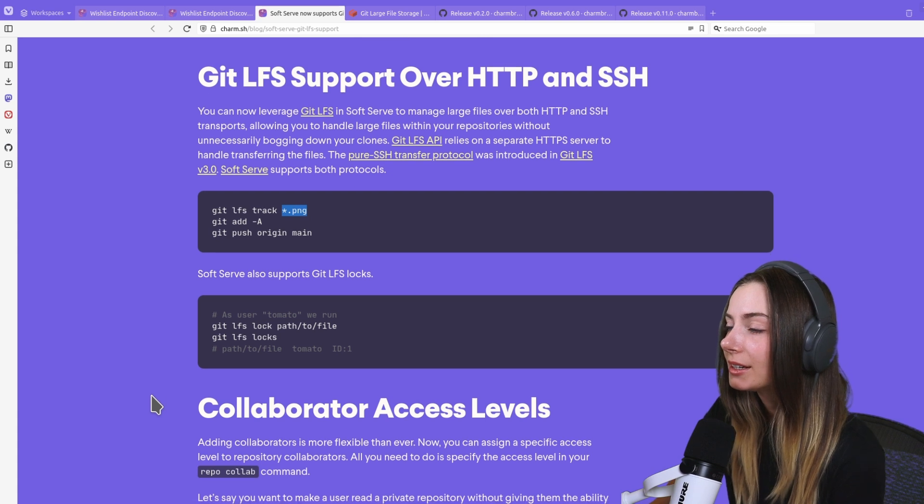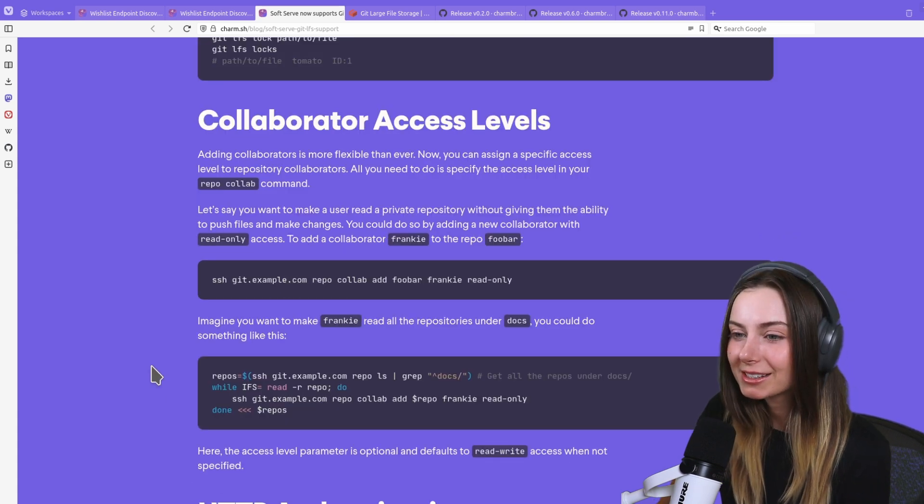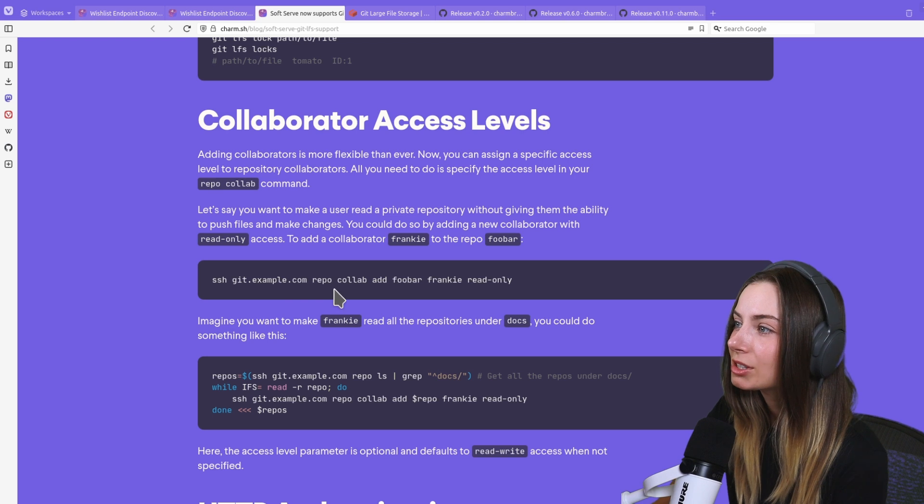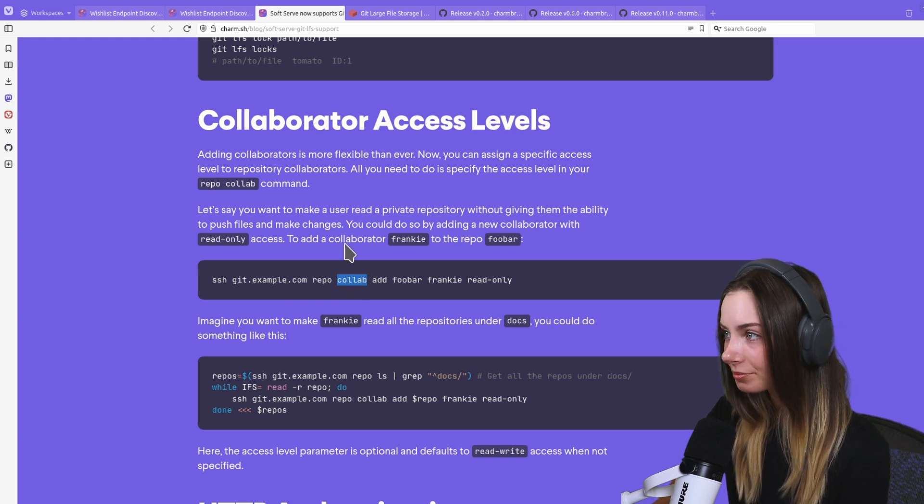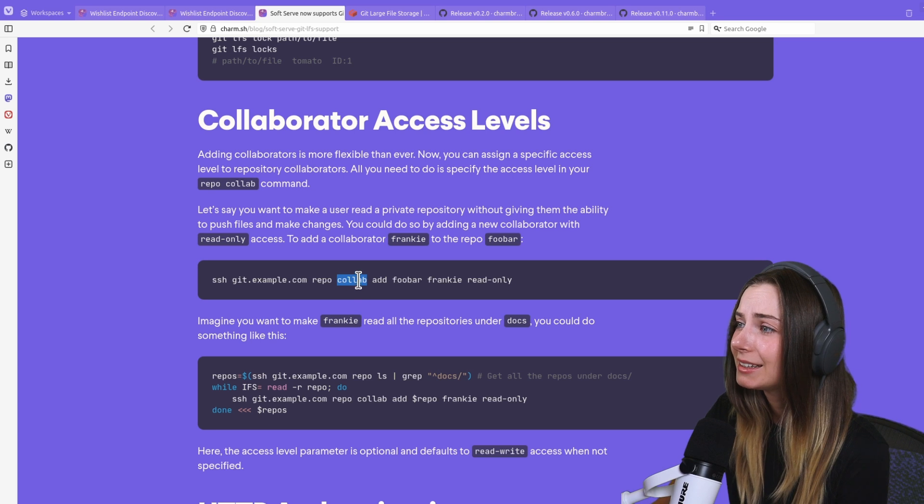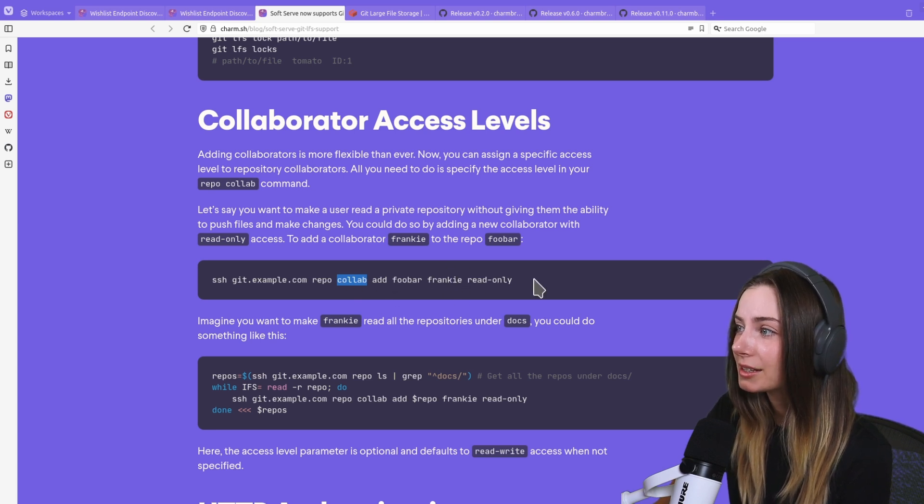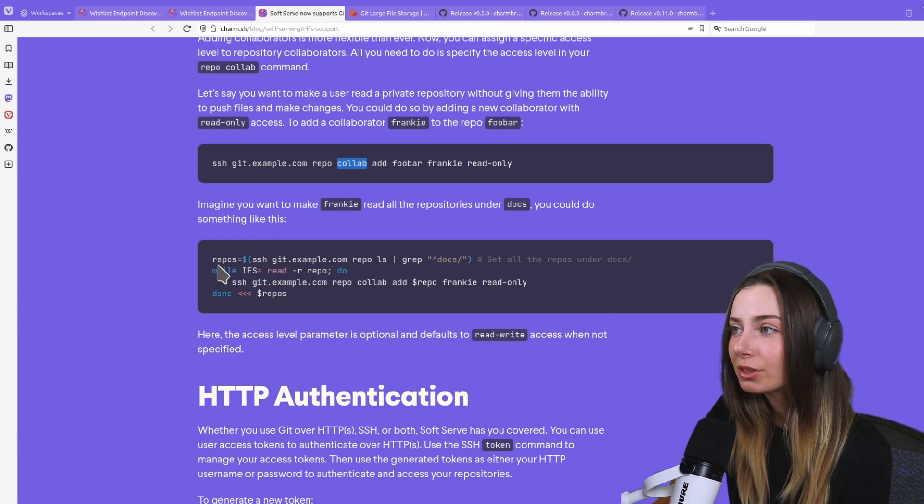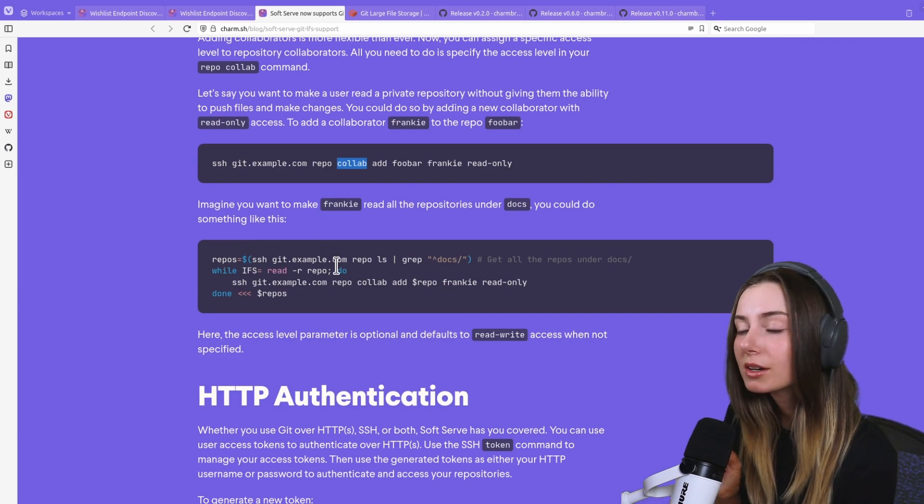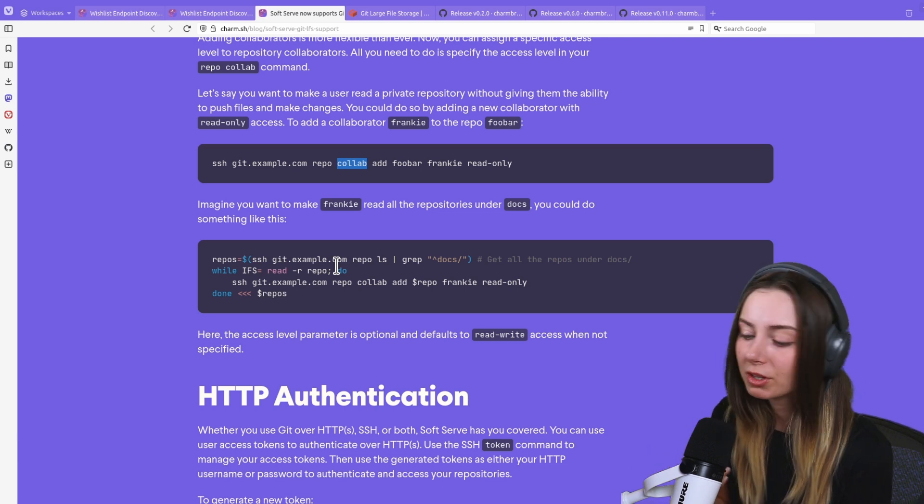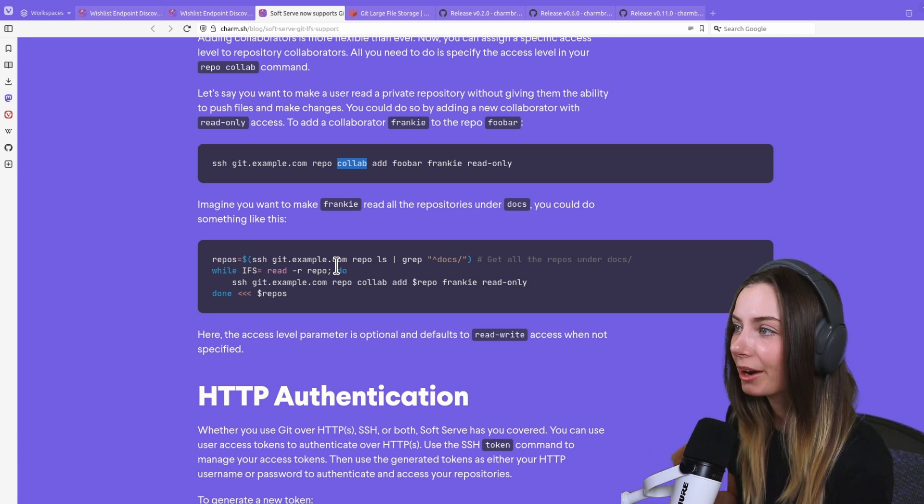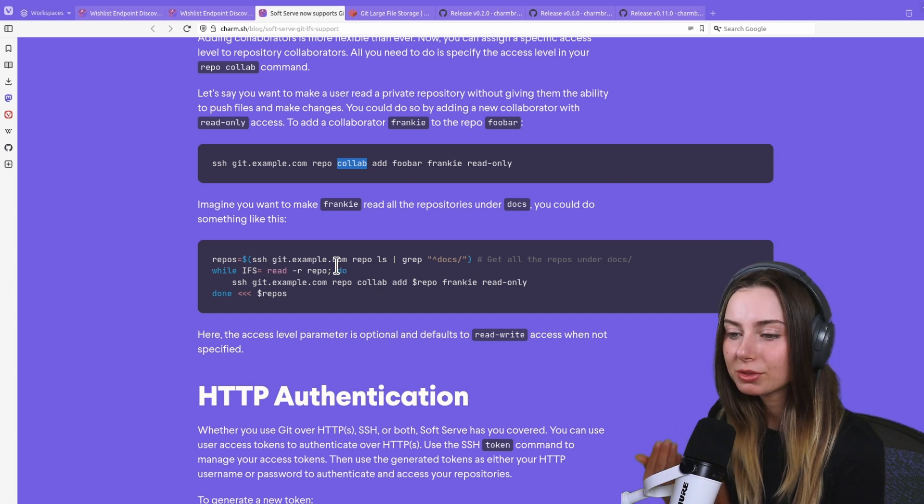We've also allowed for collaborator access levels to be managed from the command line. There's now a repo collab command so you can add different collaborators and specify what access level they should have to each of the repos. We've also included an example here because I've seen this question at least once.